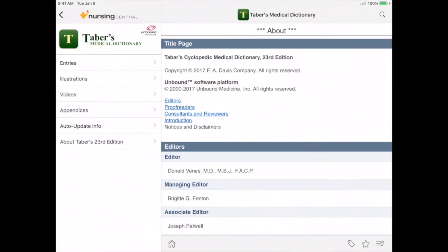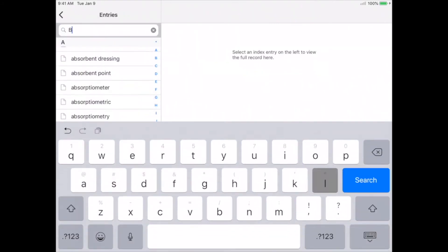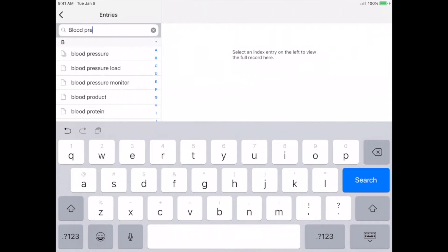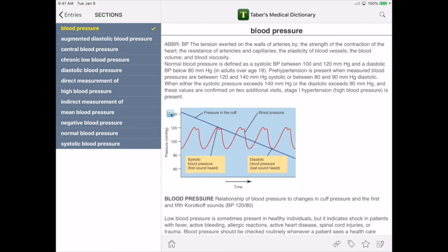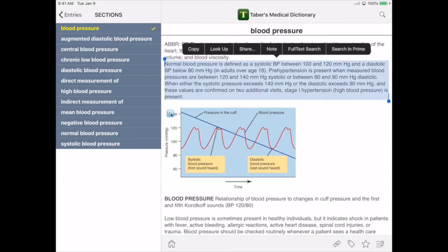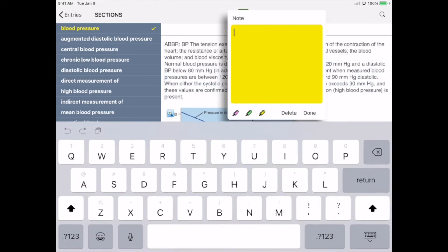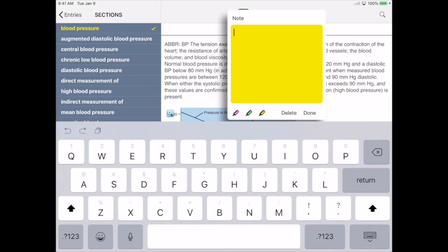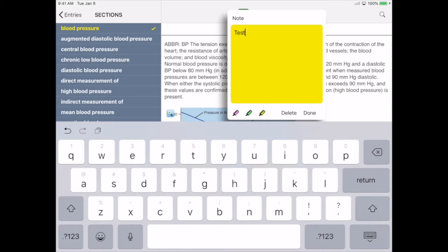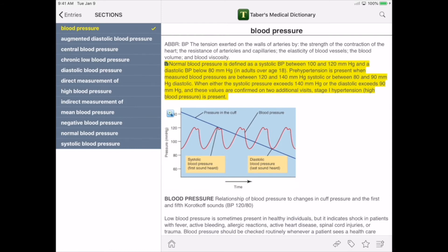Starting in Taber's and using the Jump To menu, we can search for blood pressure right in this resource. Here we can begin to gather information about blood pressure, including what constitutes normal blood pressure and where our patient might fall. We find out that our patient with a blood pressure of 141 over 92 may have stage 1 hypertension. We want to save this information. By highlighting this information and choosing Note, we're taken to a yellow sticky. We've provided you with a few colors so that you can organize your notes. We'll write "Test," save it, and now that note is highlighted for you.